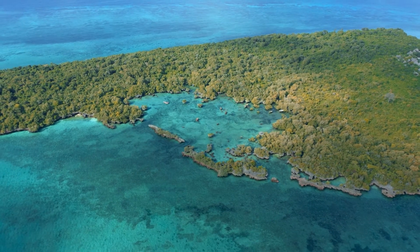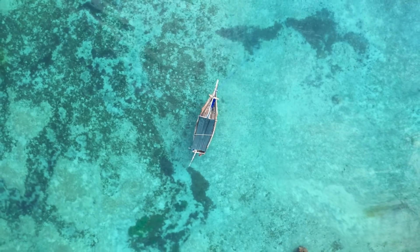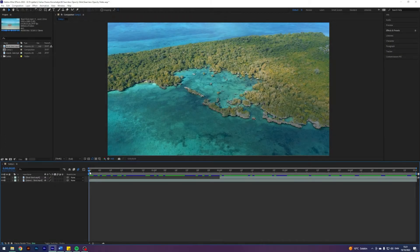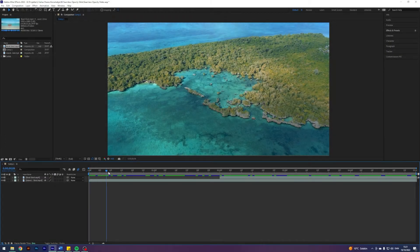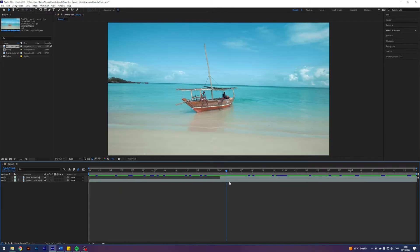What is up guys, Julius here, and today I'll teach you this seamless, super smooth transition. So I am here in my After Effects where I prepared two clips.